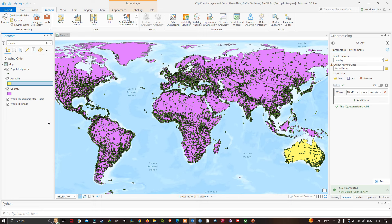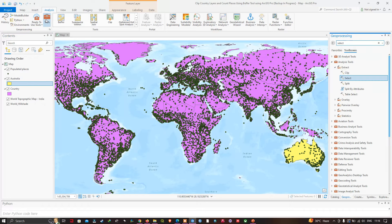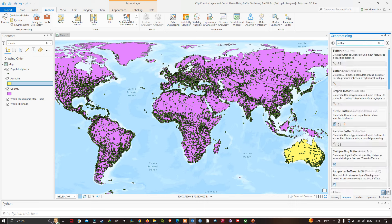We're going to navigate to Tools and search for 'Buffer' in the search bar. Here we have our first result, the Buffer Analysis tool, which creates a buffer polygon around the input feature to a specified distance.